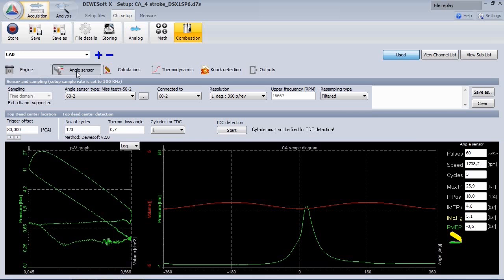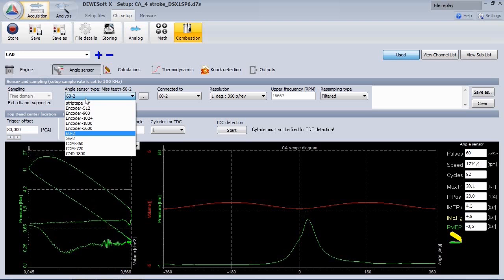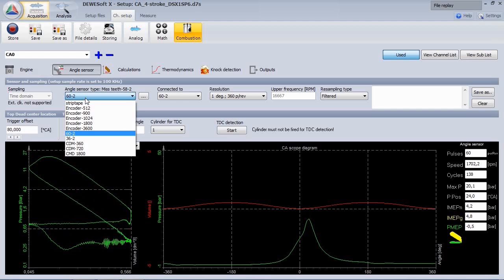In the angle sensor section, configure the crank angle encoder you are using. For example 60-2, 36-2, or any other pulse encoder, for example an optically marker disk such as crank disk marker 360 or CDM720.